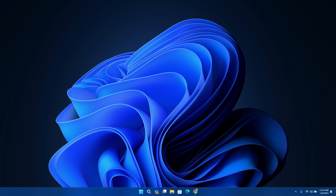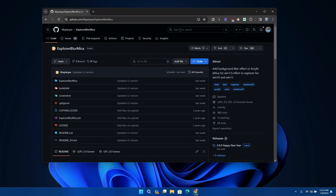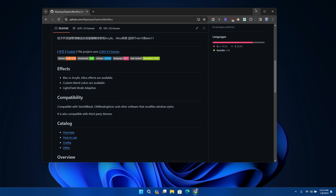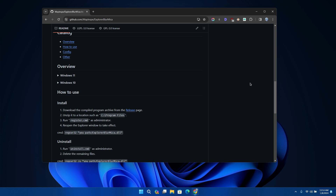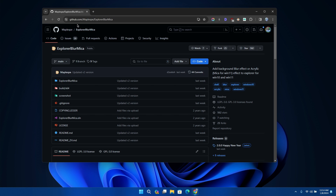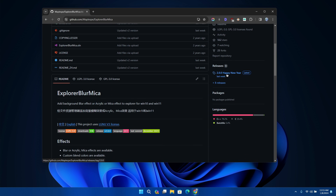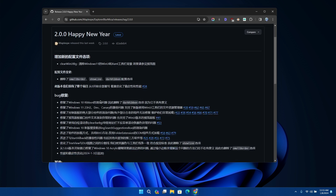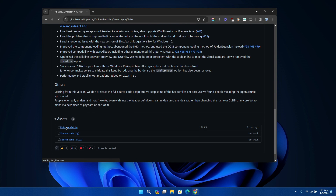The first tool I'm going to show you is called Explorer Blur. To get Explorer Blur, I'll place the link in the description below, which is the GitHub link. Just go there and click on the latest release, which is version 2.0. Then scroll down and click on the release x64 download.